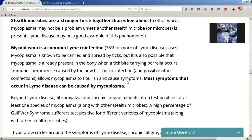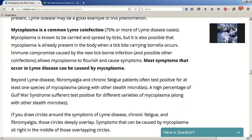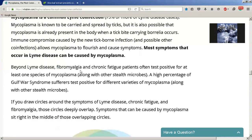There are multiple different strands of mycoplasma that work together to cause Lyme disease, and most symptoms that occur in Lyme disease can be caused by mycoplasma. Beyond Lyme disease, fibromyalgia and chronic fatigue patients often test positive for at least one species of mycoplasma along with other stealth microbes. A high percentage of Gulf War syndrome sufferers also test positive for different varieties of mycoplasma along with other stealth microbes.